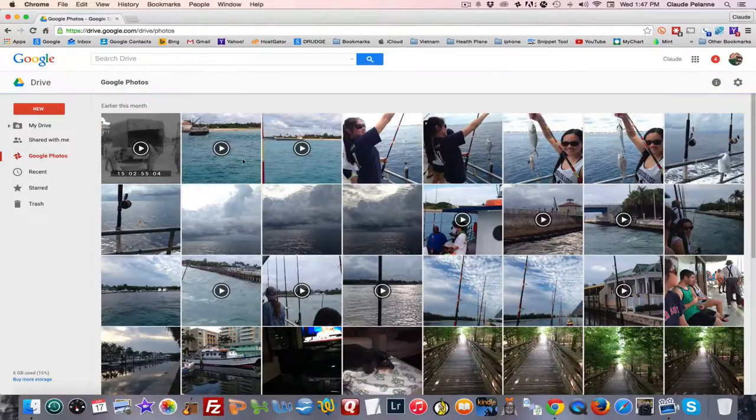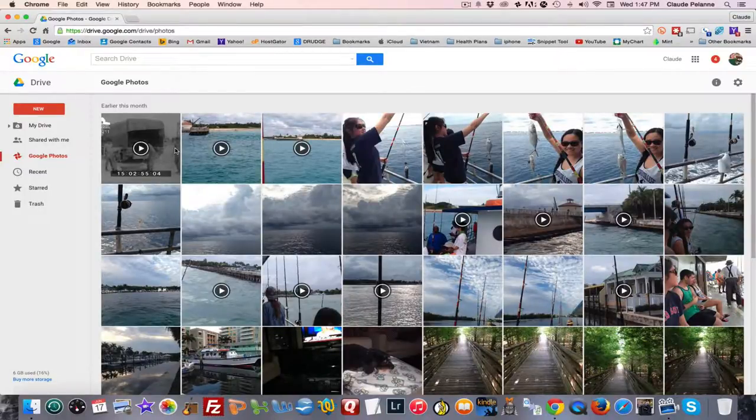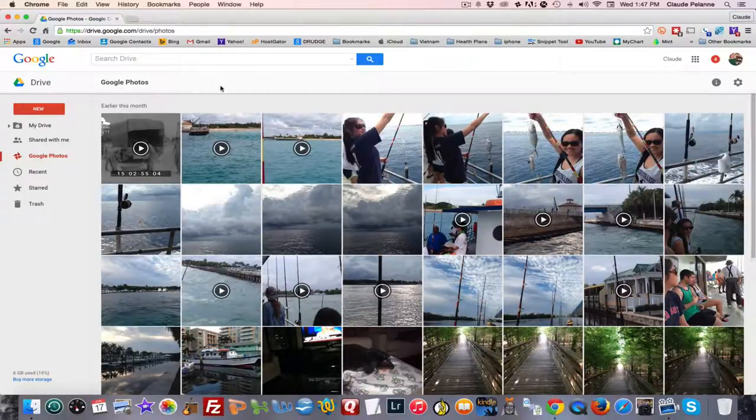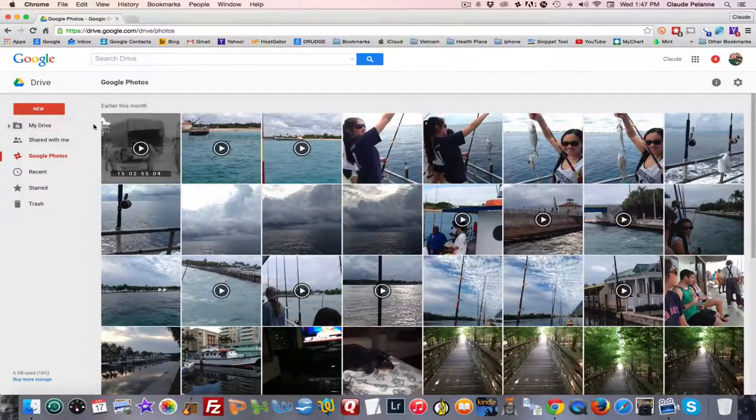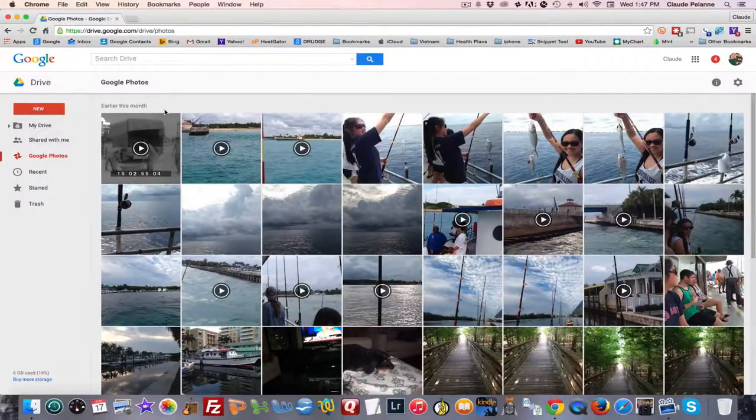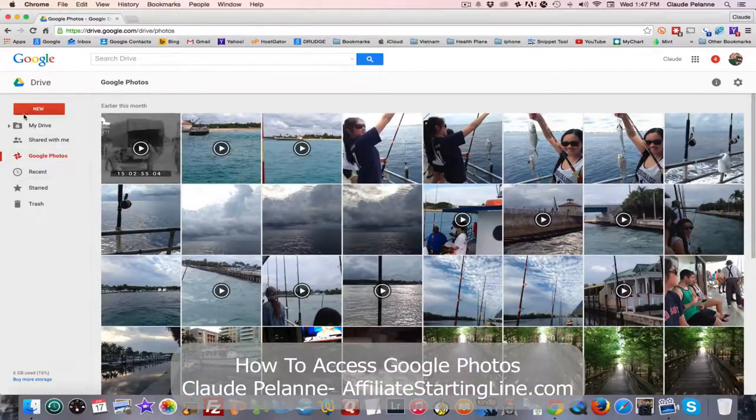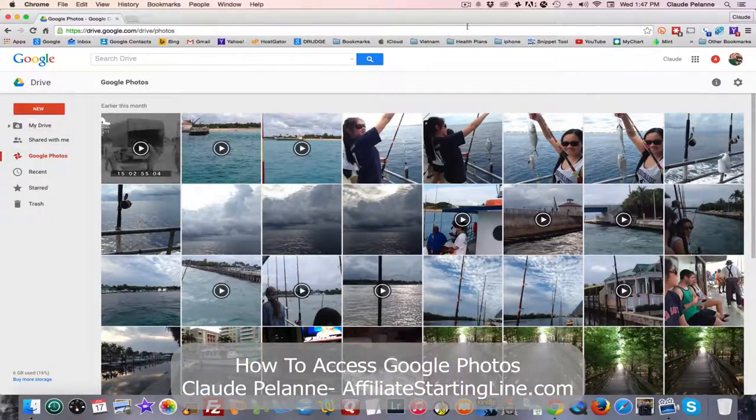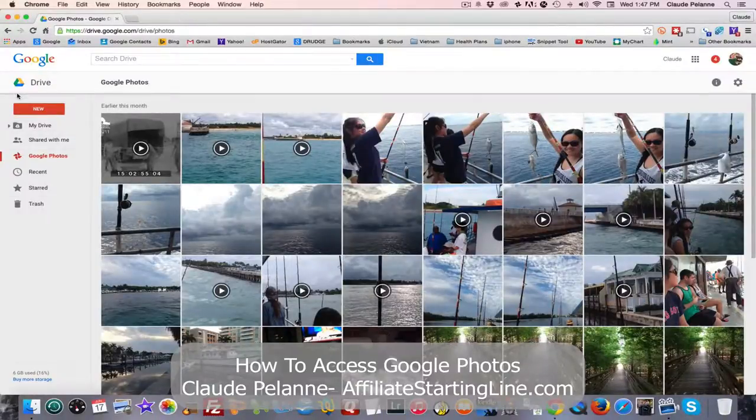And you can see here that this is what it looks like when you come into it. And how you use Google Photos is going to be the subject of another tape. But just getting into it, you can get into it traditionally, or you can come in through Google Drive. I thought that was pretty interesting. And that's it.